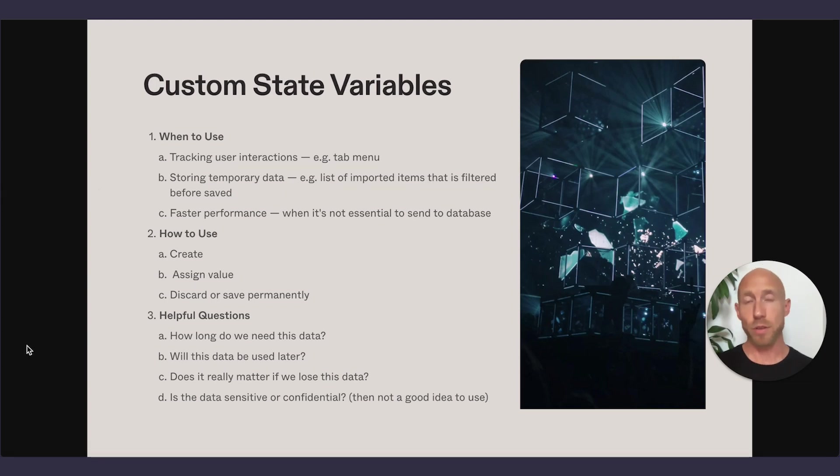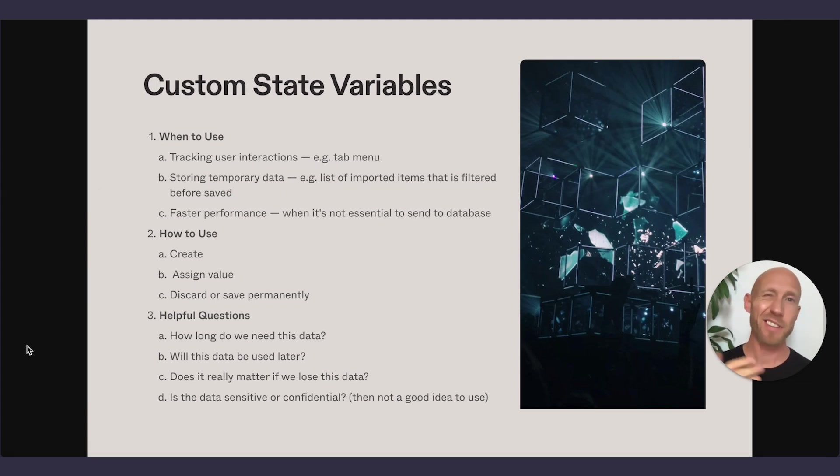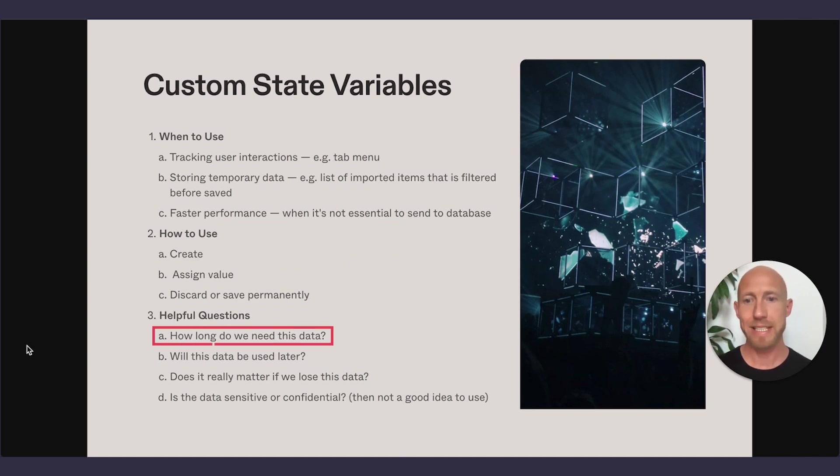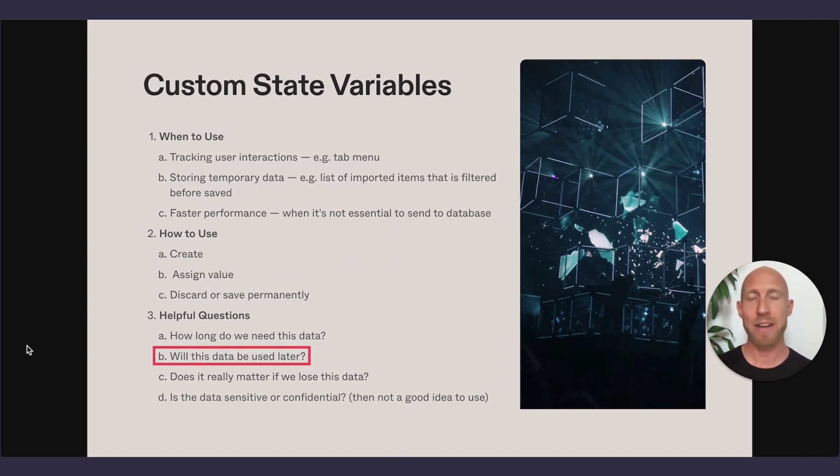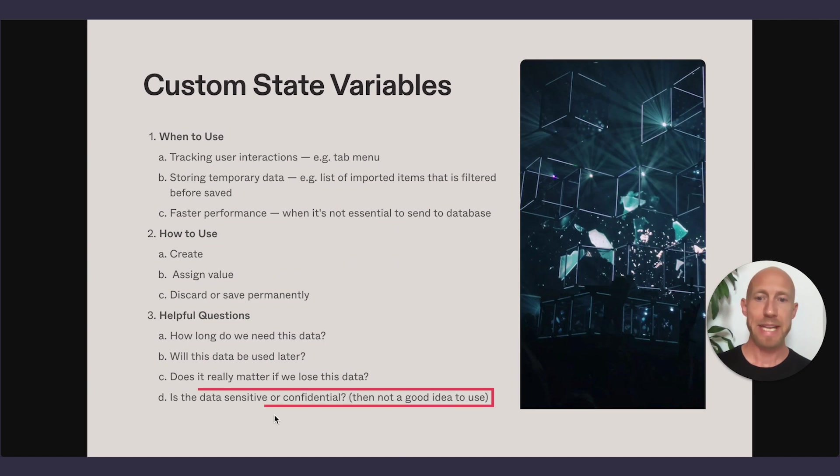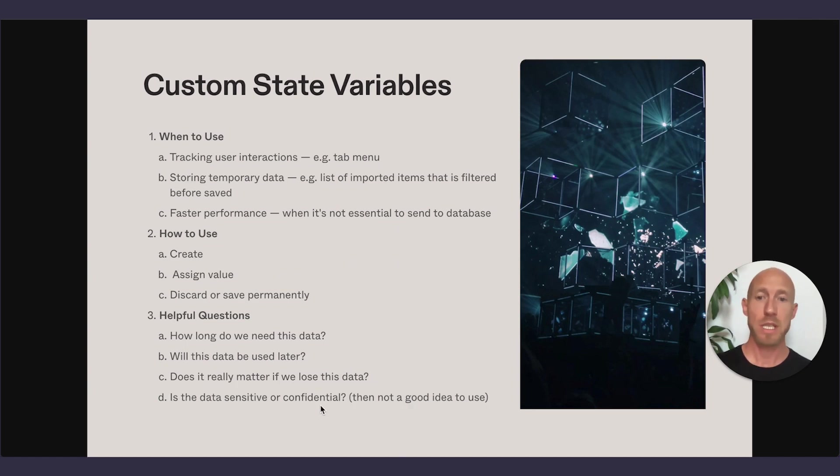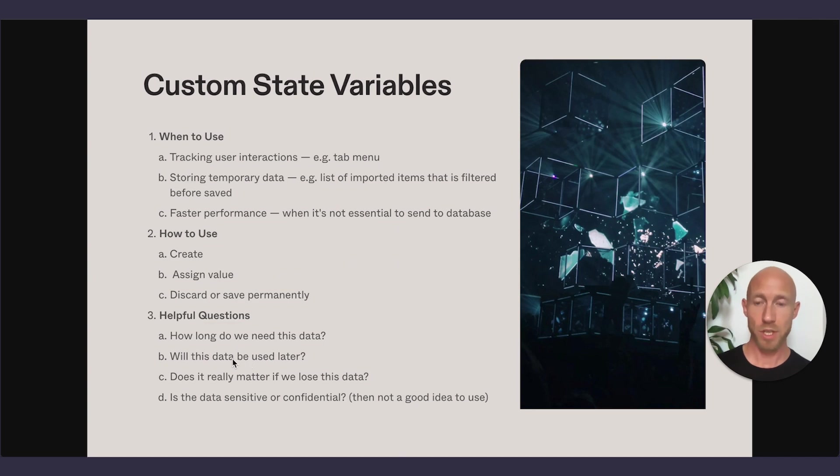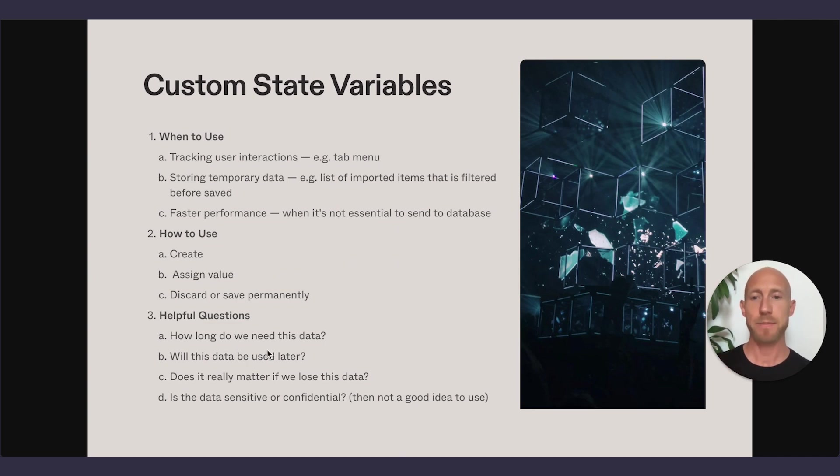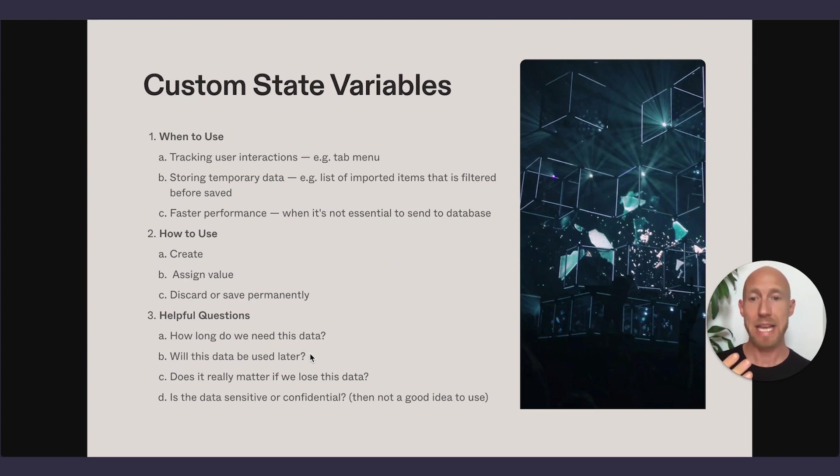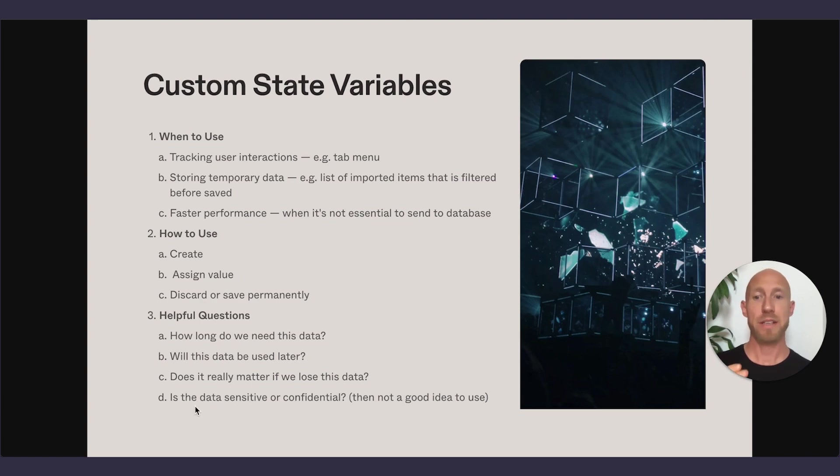And if we look back here, we can ask questions now. So getting out of part two here and into part three, the helpful questions are: does it really matter if we lose this data? We'll just start with number C here. It kind of doesn't, does it? If somebody leaves this app and they come back to it, it's just a perfectly normal experience for someone to go back to where it is. That's the start of the app.